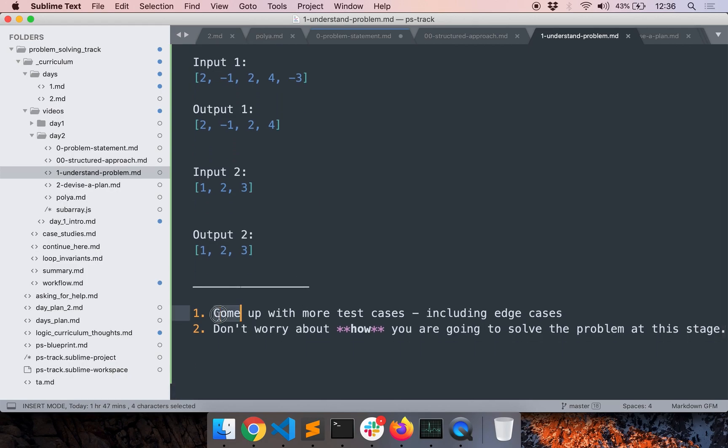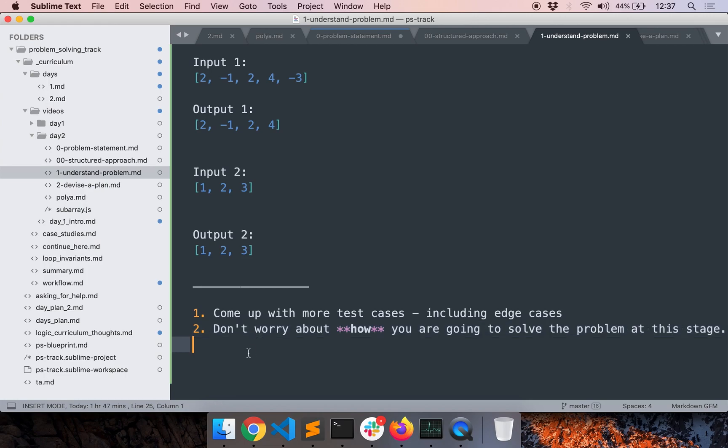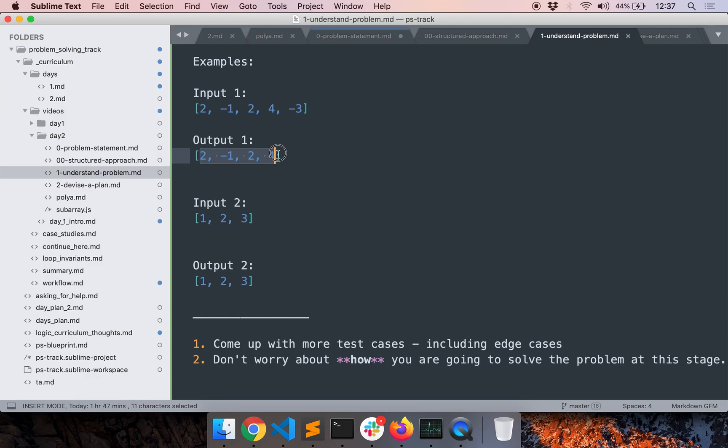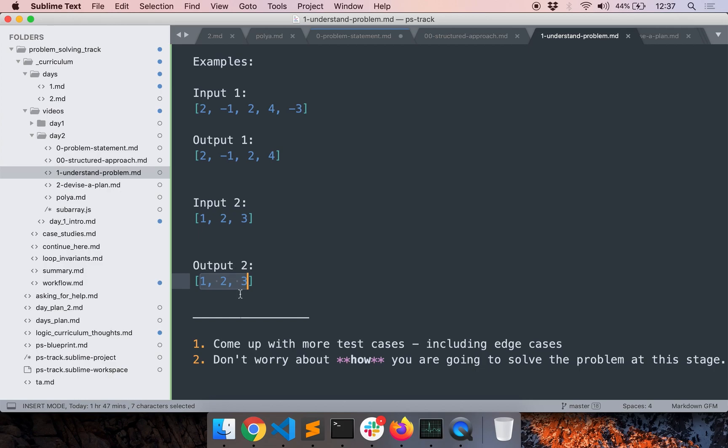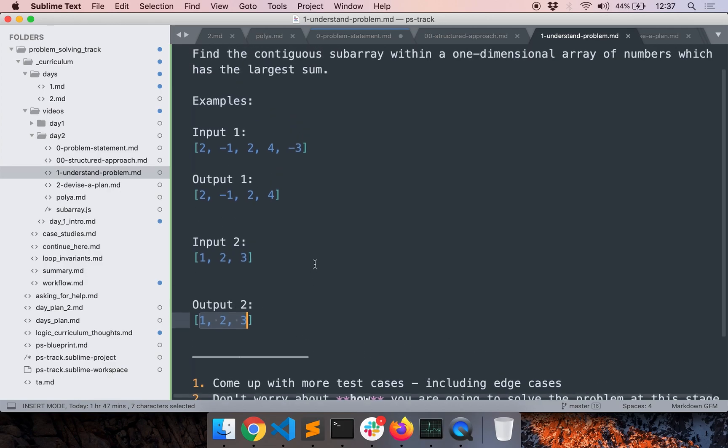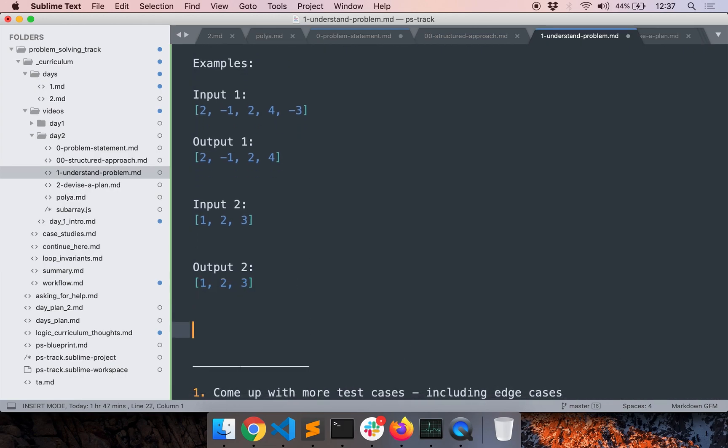So to understand the problem better, come up with more test cases, including some edge cases and don't worry about how we are going to solve the problem at this stage. We will worry about it in the next step. At this stage, we will just worry about the what, what we need to do. Okay, so here we have two examples. So if this is the input, then this subarray apparently has the largest sum. And then if the input is 1, 2, 3, then the output once again is 1, 2, 3 because this is the subarray with the largest sum.